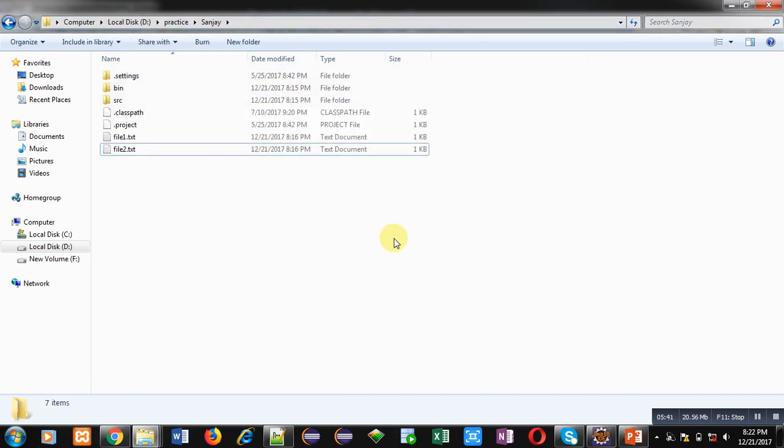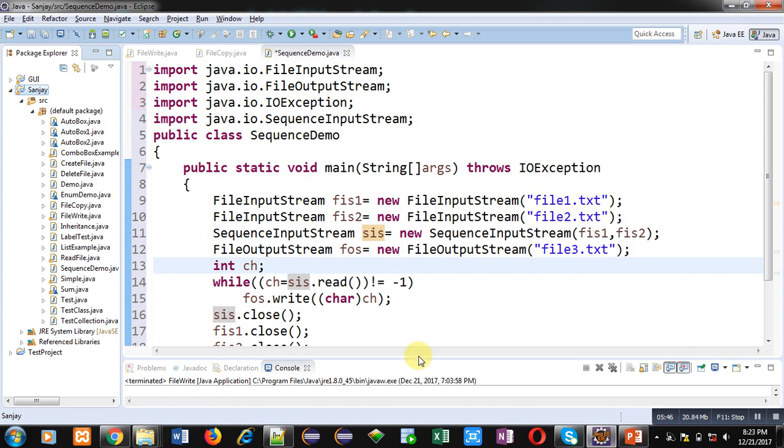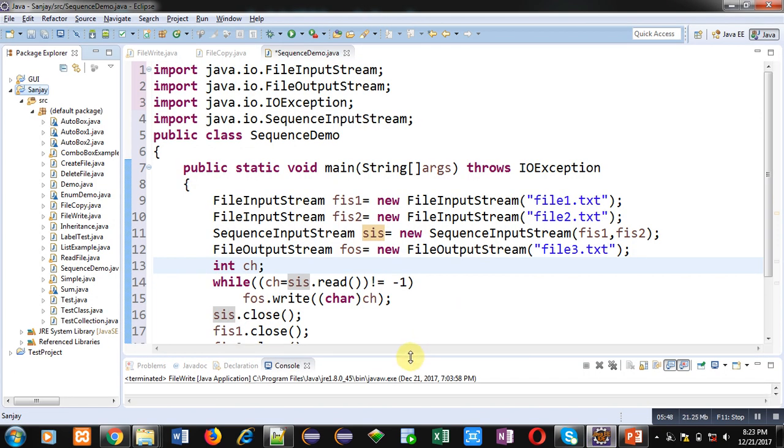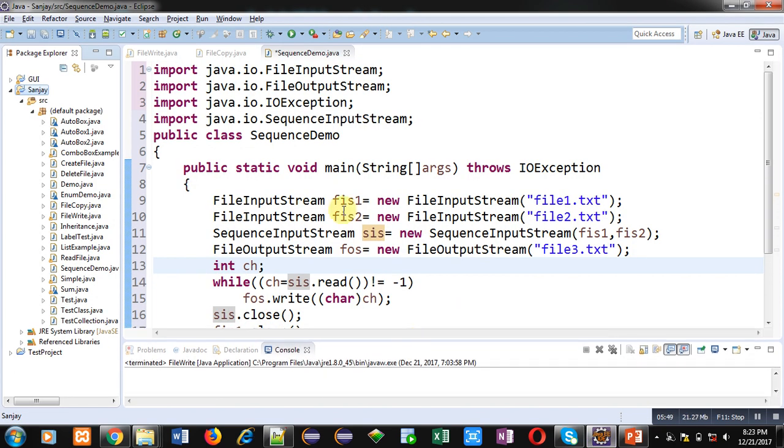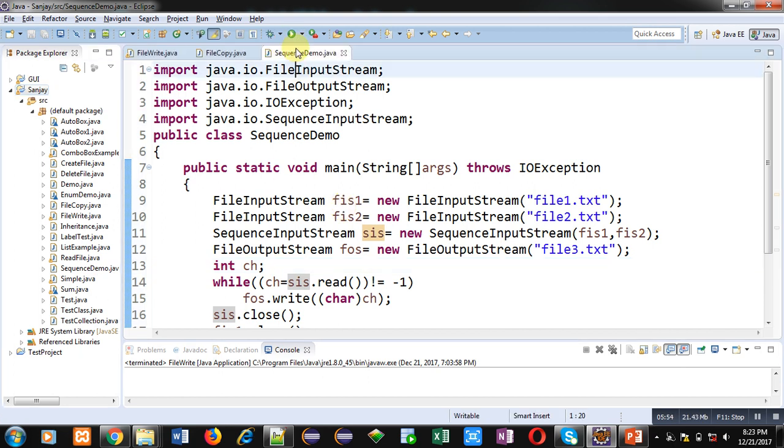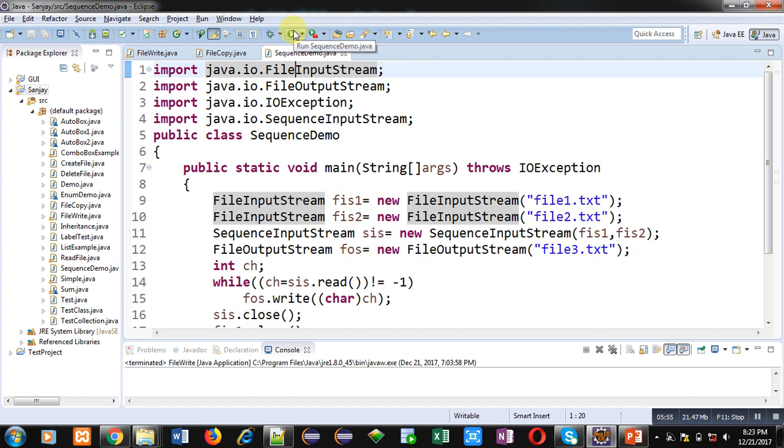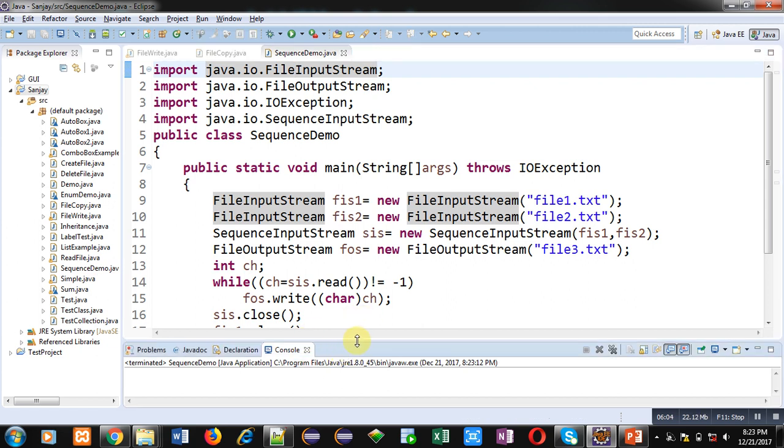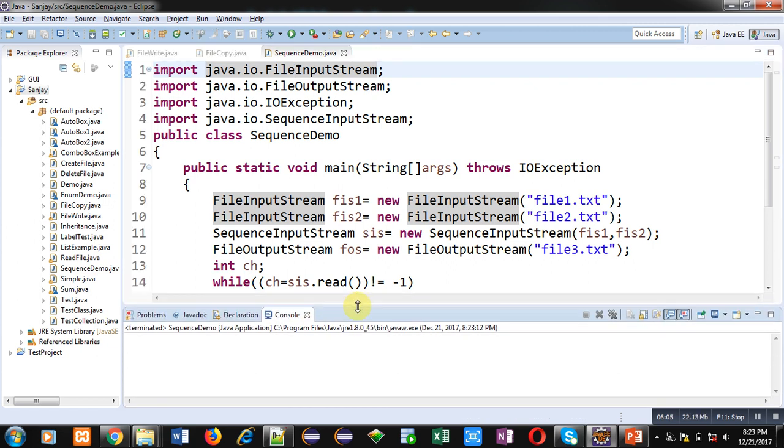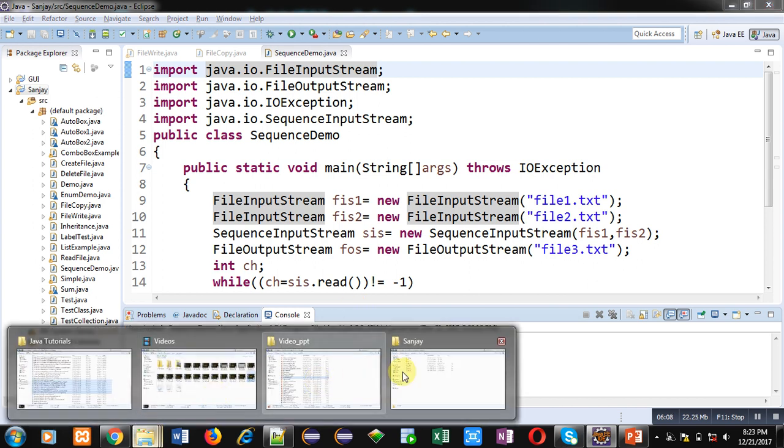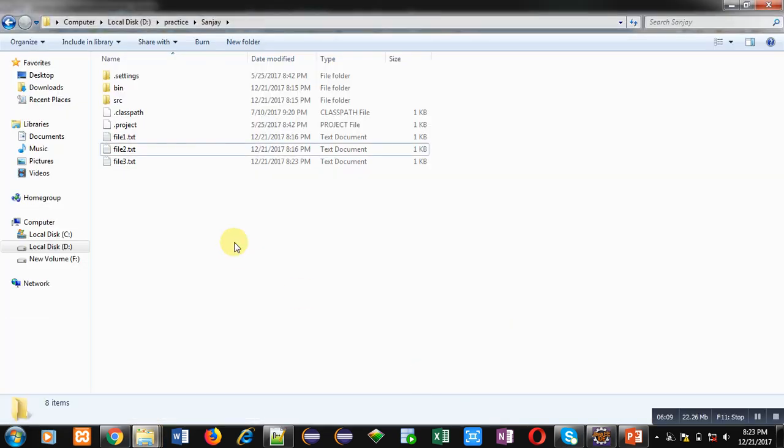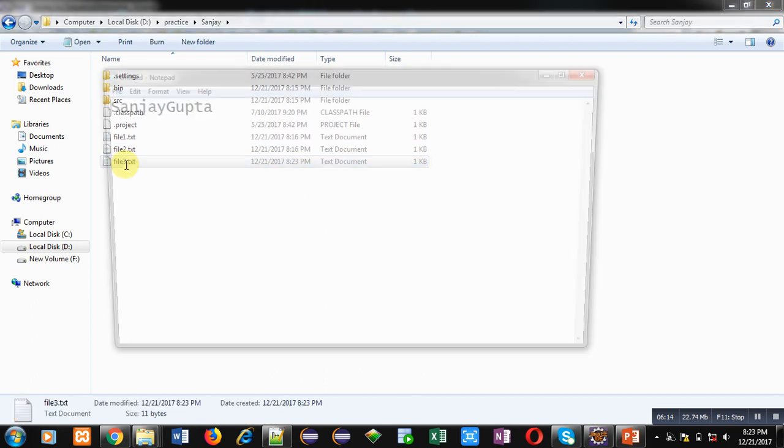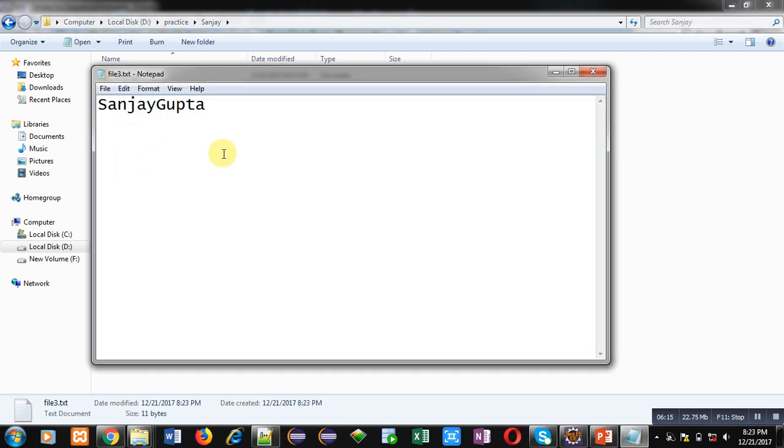Now I want to combine content of these two files into third file using SequenceInputStream. So now I am going to execute this code. I am clicking on this button which is for execution. It will not show any output on console because I have not used System.out.println, but it will create third file that is file3.txt. You can see it is created here. Now I am opening this file. You can see Sanjay Gupta - both the contents which are available in file1 and file2 are available in file3 with the help of SequenceInputStream.